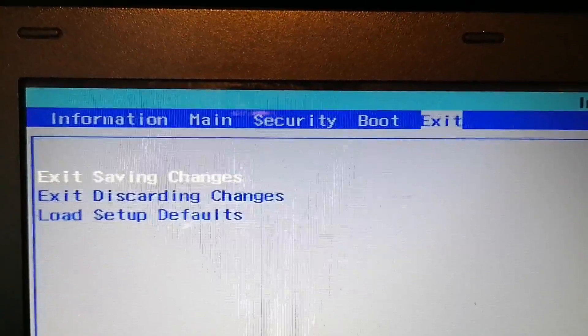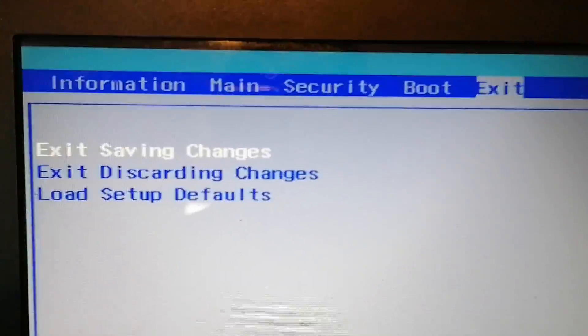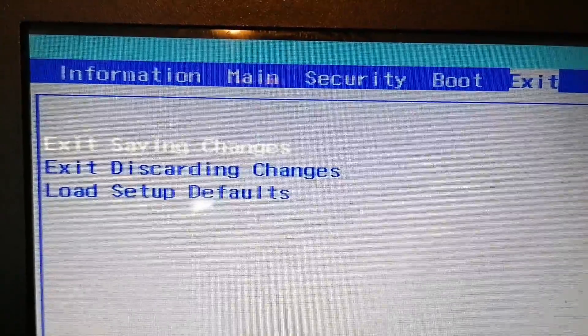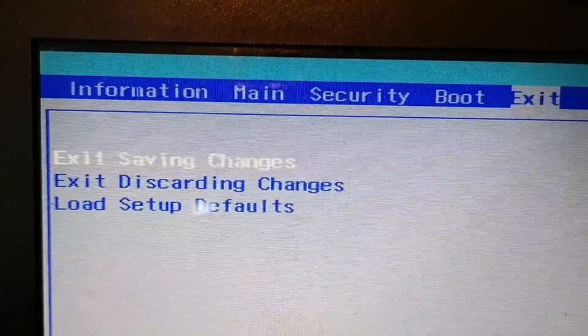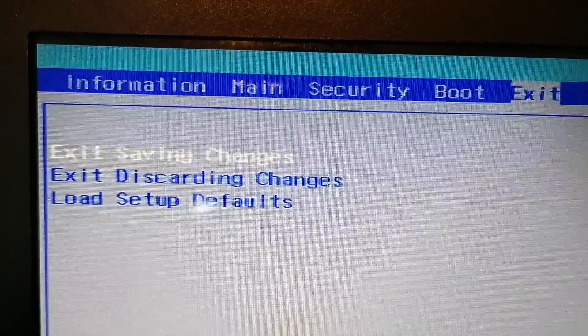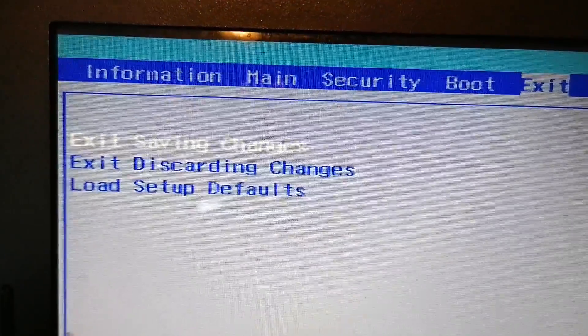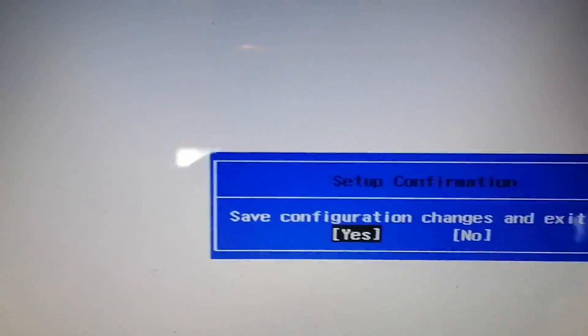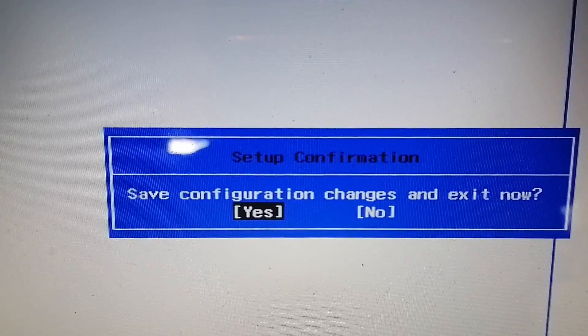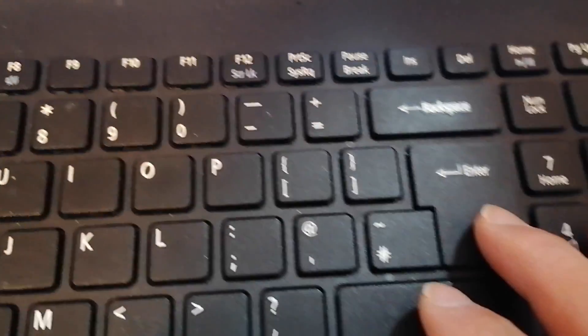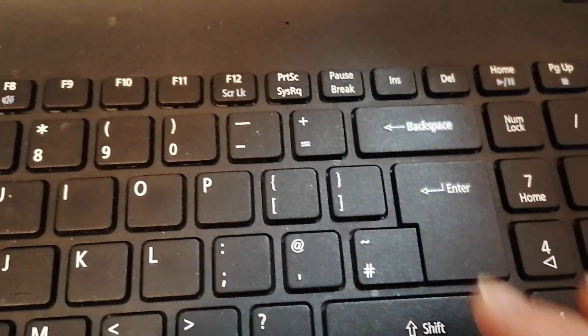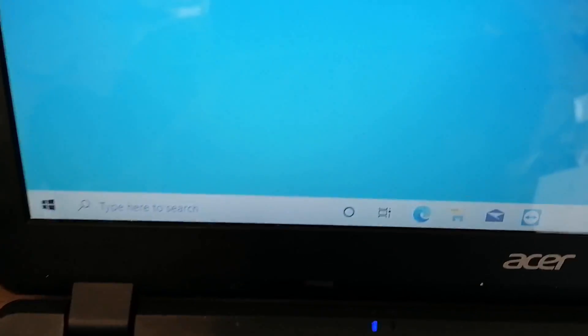Exit saving changes, press enter. Save the changes, yes, press enter again. All right, after restart.